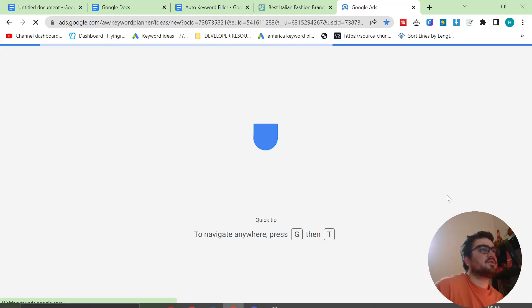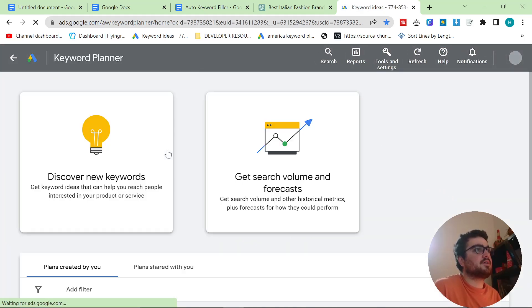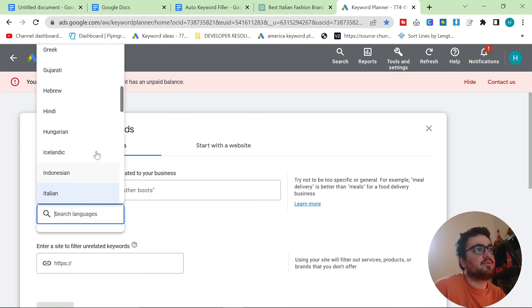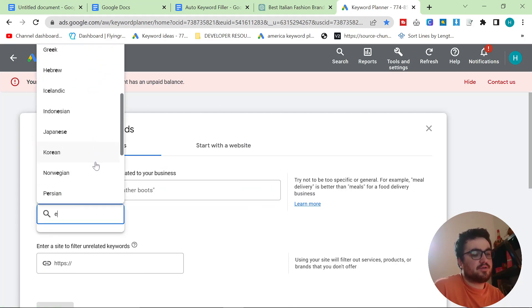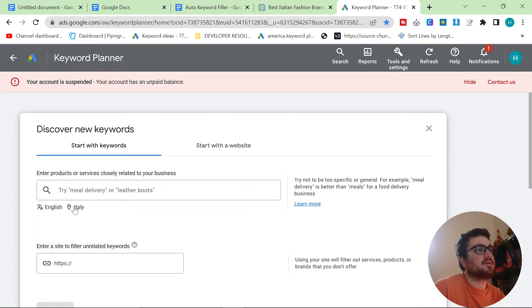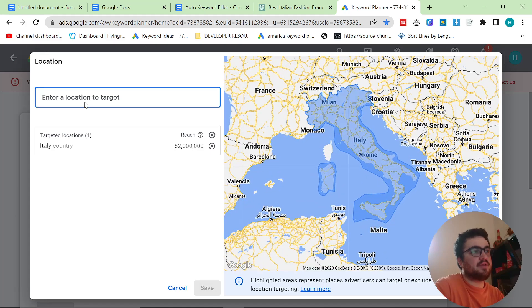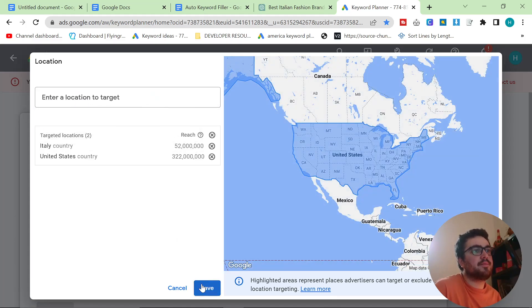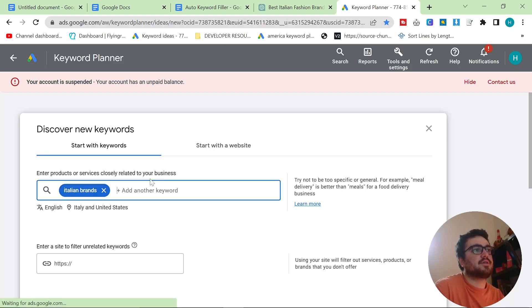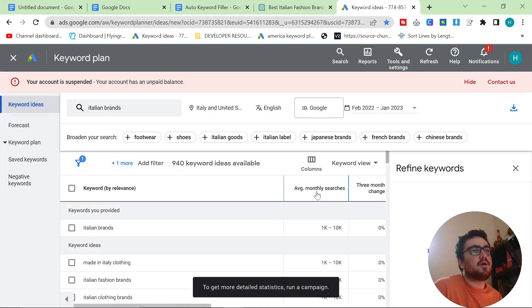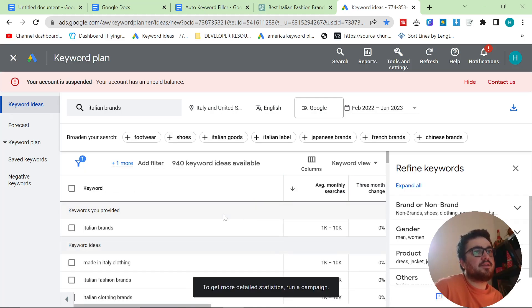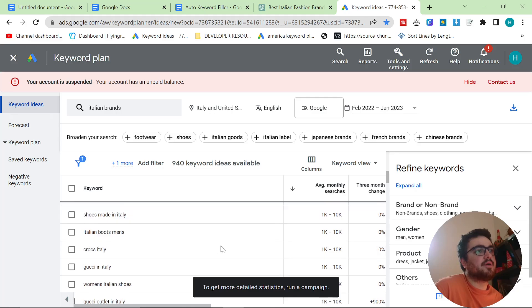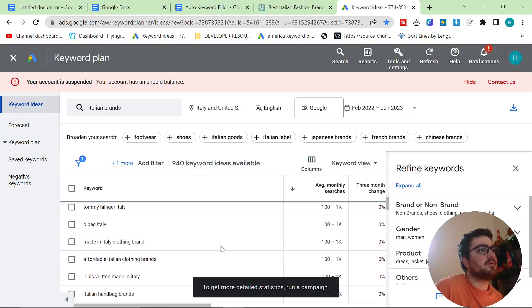So the first part of this process is to find a decent keyword which I'm going to be using Google Ads Keyword Planner for. If you do not know how to set up Google Ads Keyword Planner to give you keywords, then there is a video in the description that shows you exactly how to do that. But basically I like to put it on English in the United States and I'm just going to type in Italian brands here because obviously we sell Italian brands.